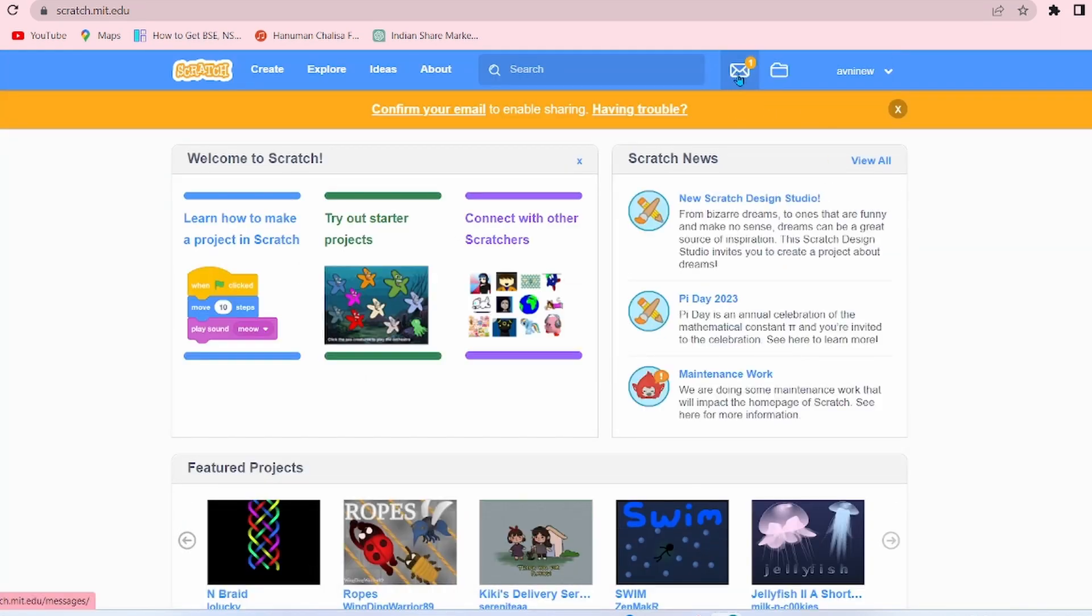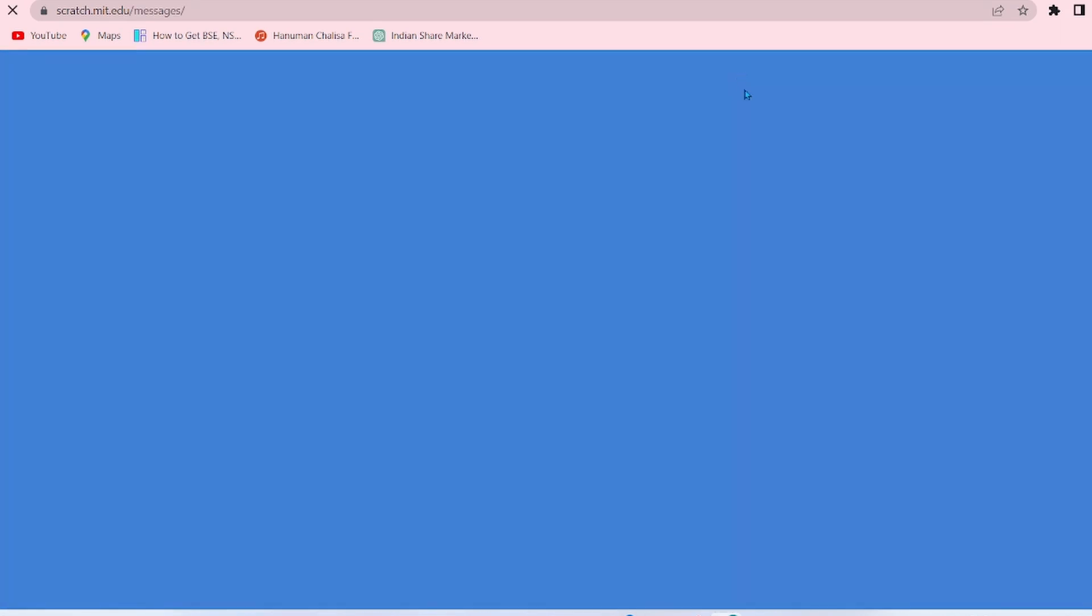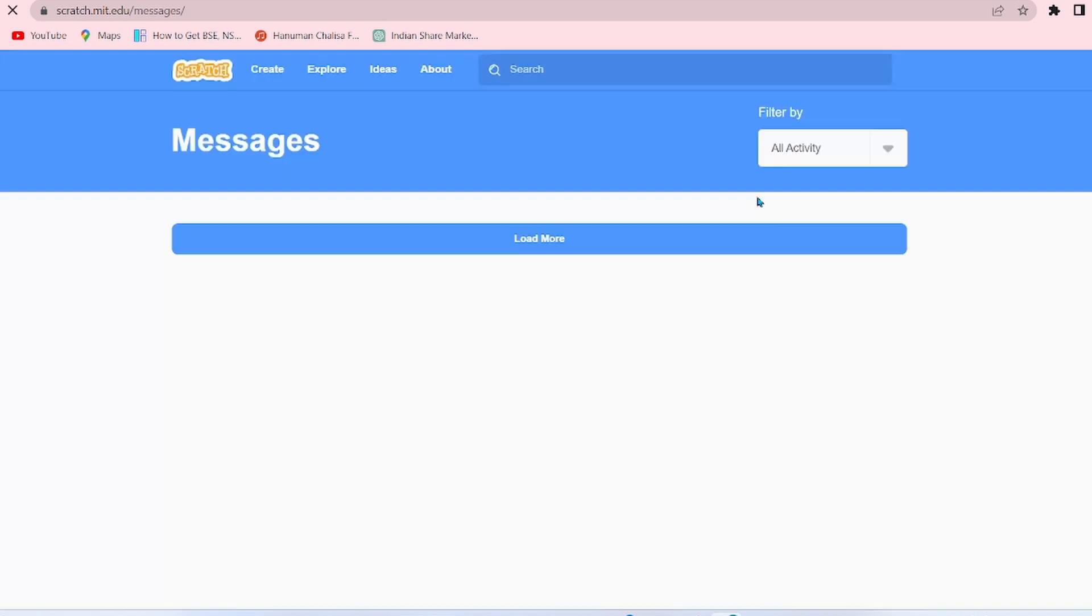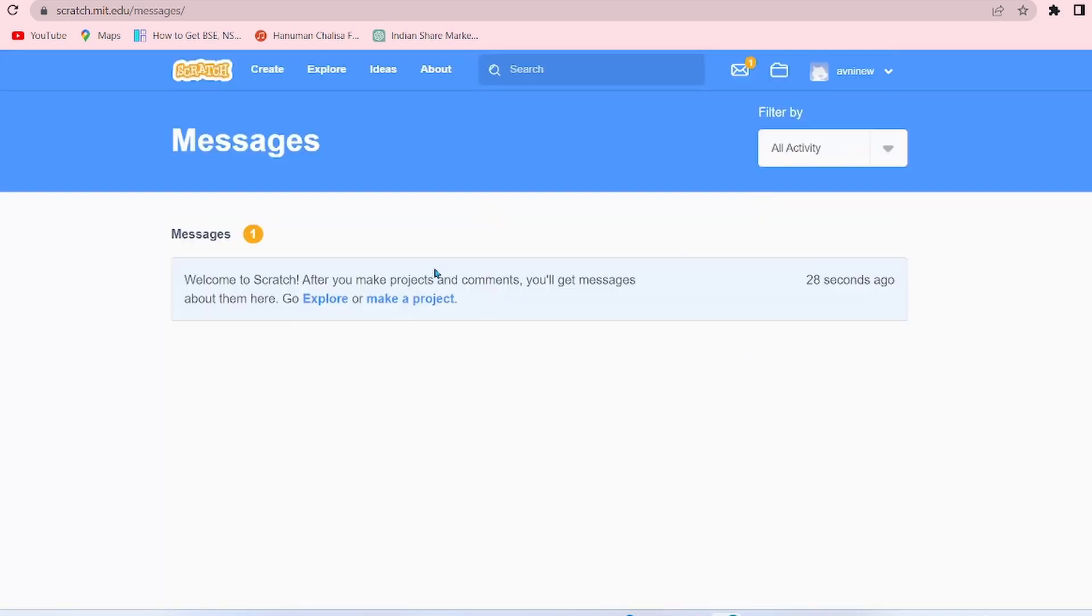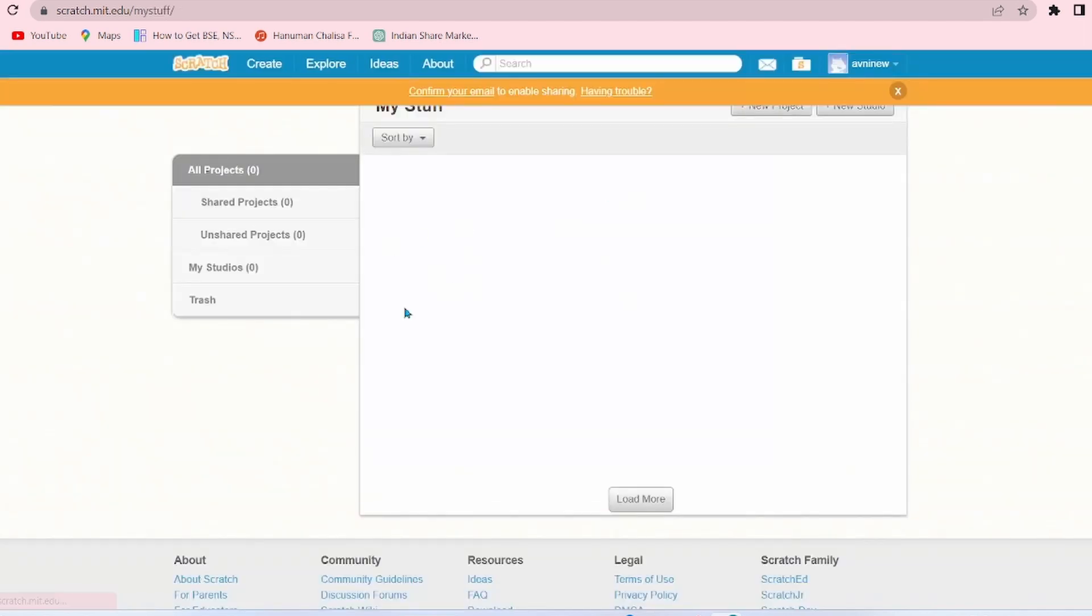Now let's go to the message box. There's one message: Welcome to Scratch. Okay, fine. So let's go to My Stuff.